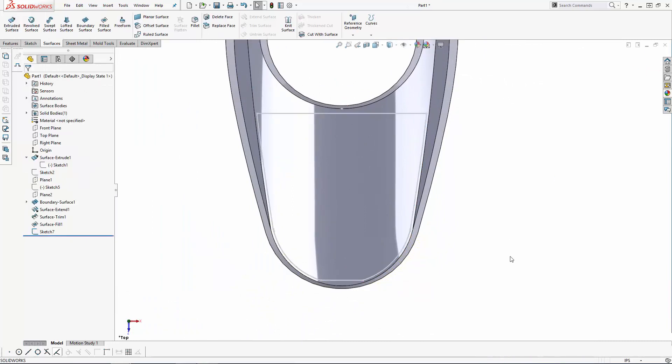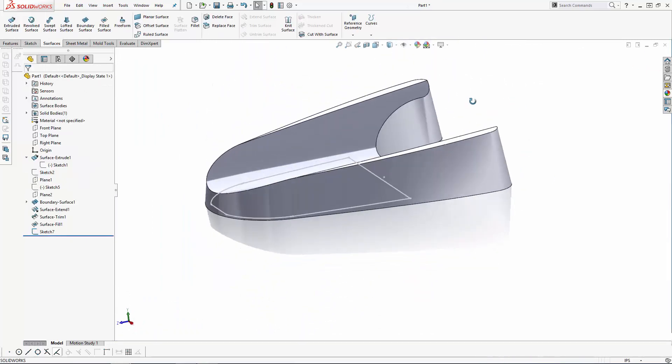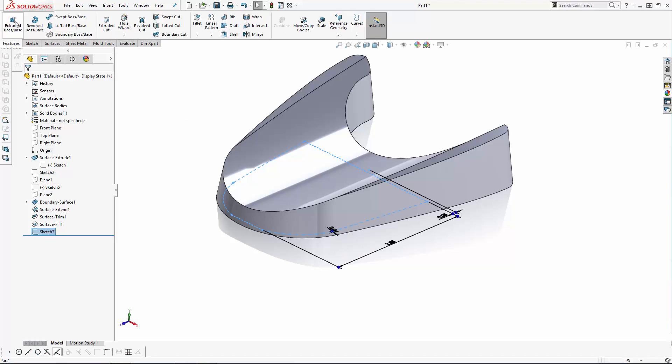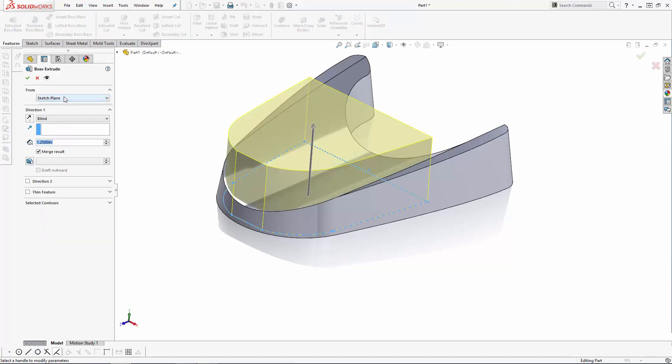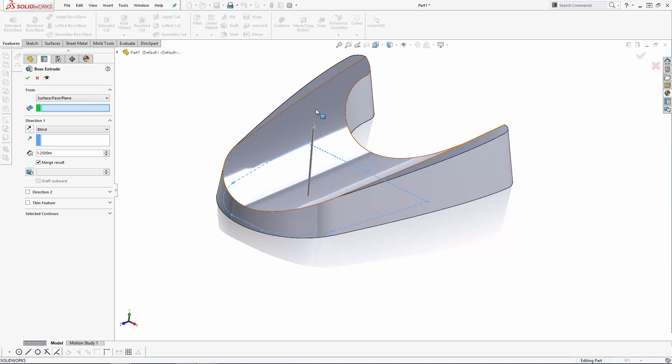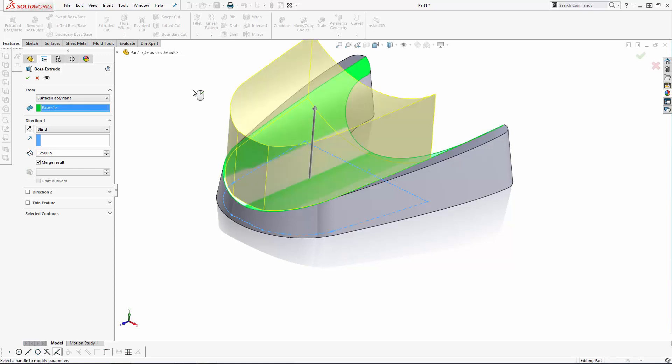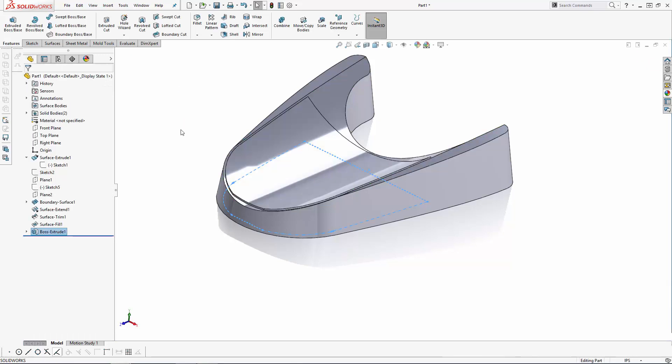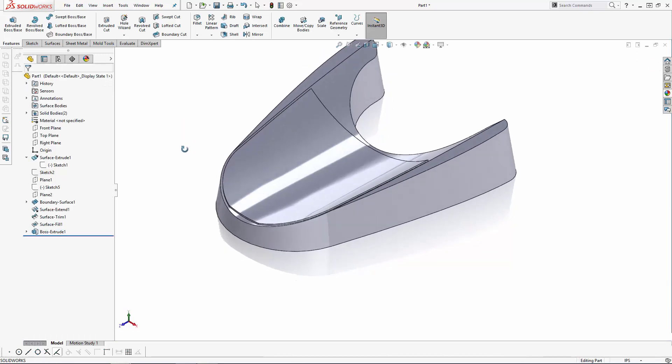Now exit the sketch and under the Features tab in the command manager, navigate to the Extruded Boss tool. In the drop-down under From, select Surface Face Plane and select the top curved surface of the part, and we'll do a blind extrusion 0.03 inches. In a minute I'm going to cut away several areas of this solid to create the ridges, so let's make sure the merge result option is turned off to keep it a separate body.